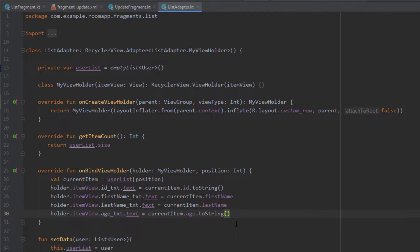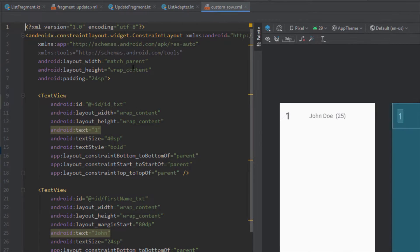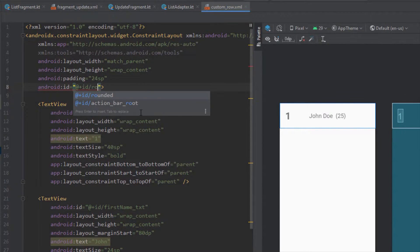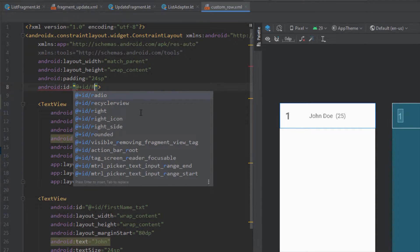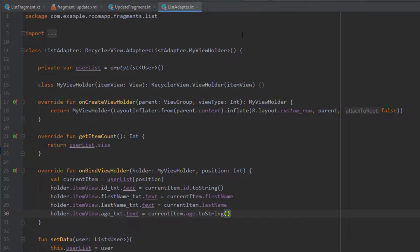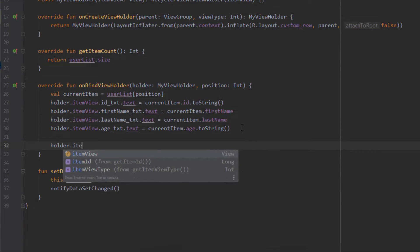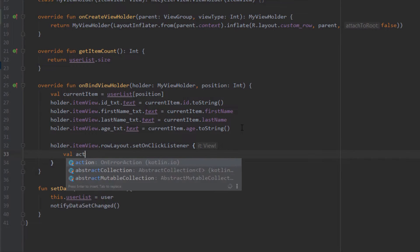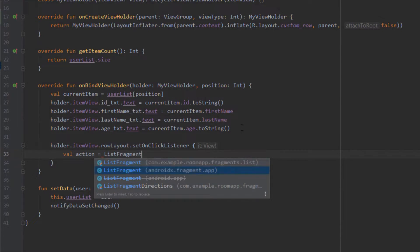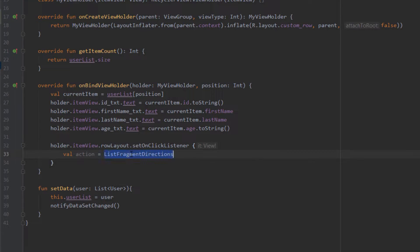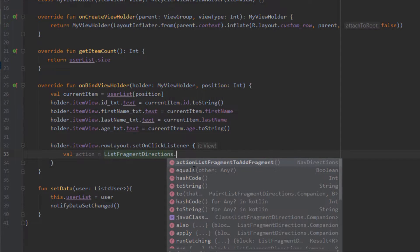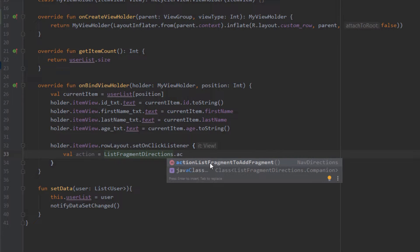To do that we'll add an onClickListener in our ListAdapter. First let's open the custom row layout and add an ID for the ConstraintLayout — we want to add the onClickListener for the whole item. Let's name it 'row_layout'. Inside our ListAdapter we add holder.itemView.row_layout.setOnClickListener. Here I want to create an action variable using ListFragmentDirections — this class is automatically generated for our List Fragment — and with this we can pass our user object to the Update Fragment.